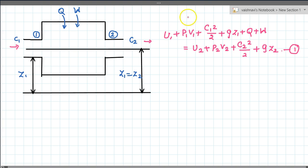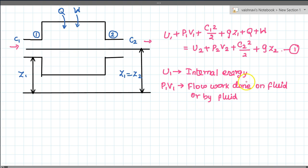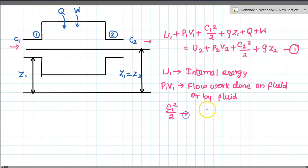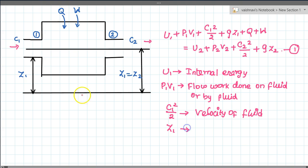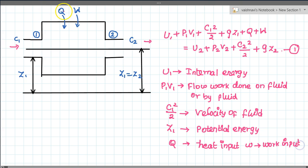This equation should be familiar from fluid dynamics. Here u1 stands for internal energy, p1v1 is the flow work done on or by the fluid — in a compressor the work is done on the fluid, and in a turbine the work is done by the fluid. Next, c1²/2 is the kinetic energy of the fluid, z1 is potential energy, q is heat input, and w is work input.